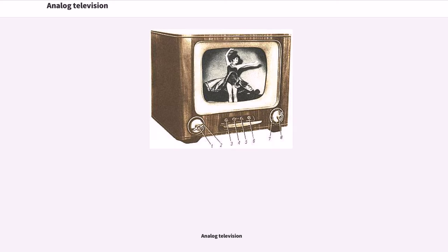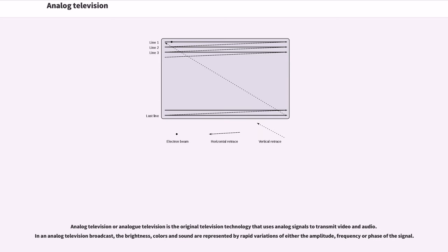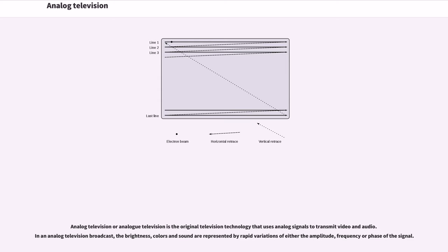Analog television is the original television technology that uses analog signals to transmit video and audio. In an analog television broadcast, the brightness, colors and sound are represented by rapid variations of either the amplitude, frequency or phase of the signal.